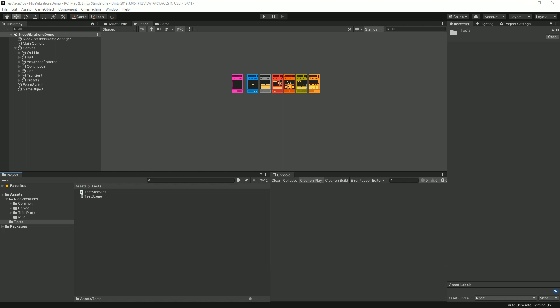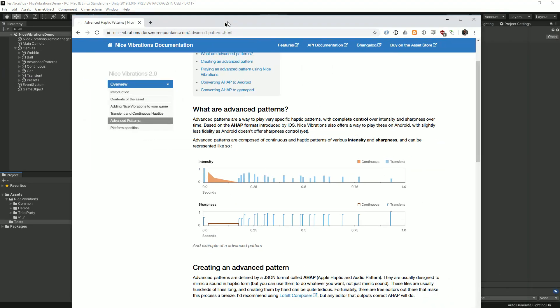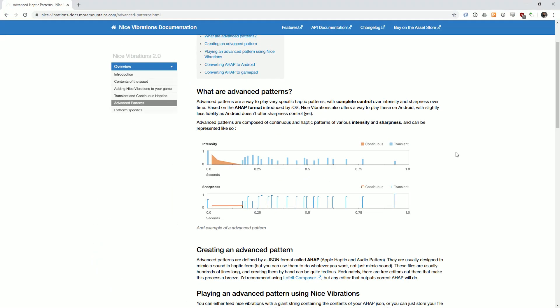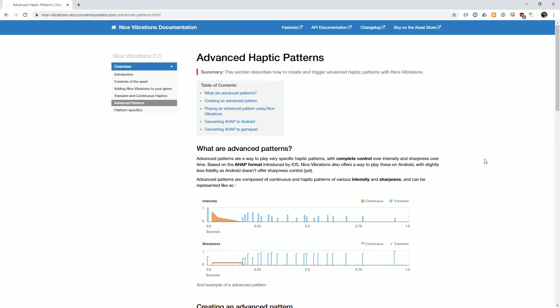Thankfully there are software out there that you can use to create these files. Before showing you how to create them, let's talk a bit more about what AHAP files are. These are JSON files that describe the intensity and the sharpness of haptics over time.